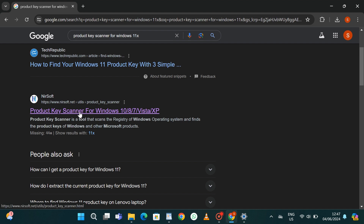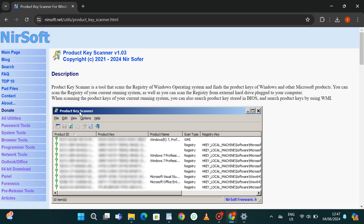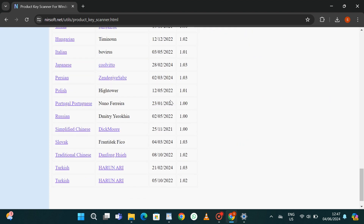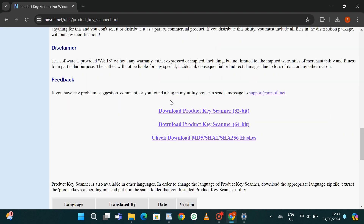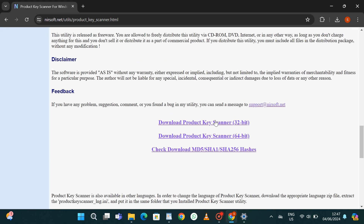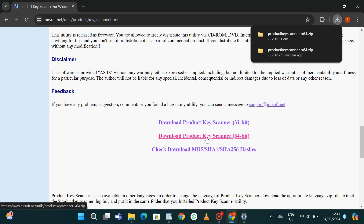In the results generated, select the relevant result. I'll also put the link in the description of the video so you can click on it directly. Once it's opened, on the home page scroll down to the bottom and click on Download Product Key Scanner. For me I'll be using 64-bit, but depending on your computer you can choose either option.